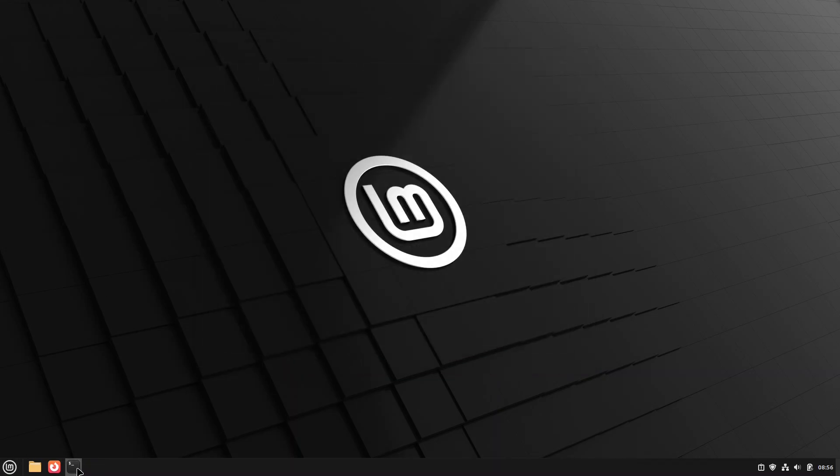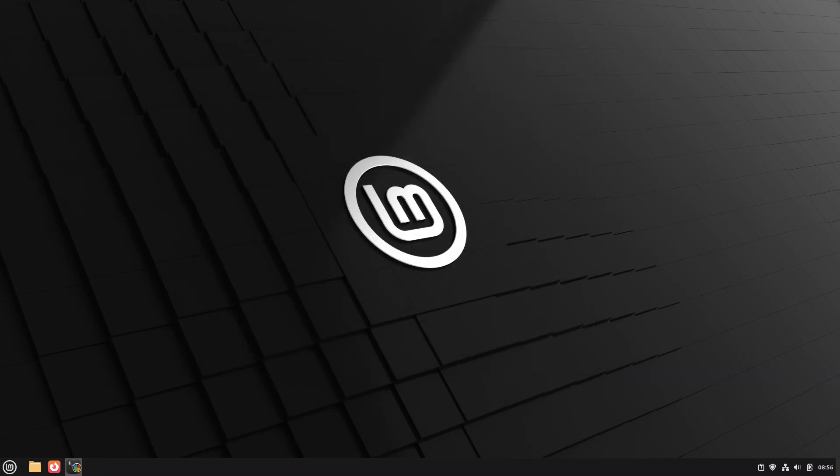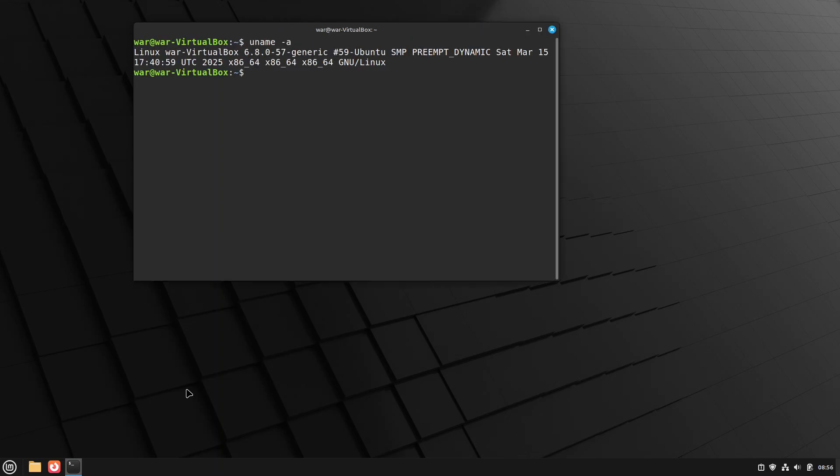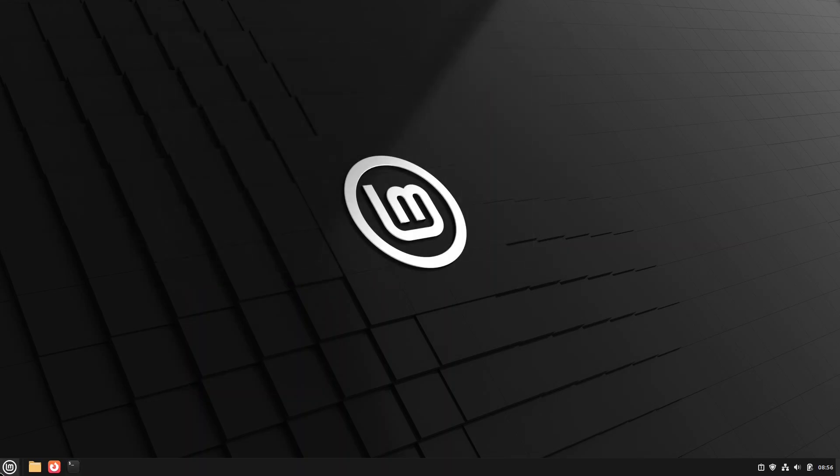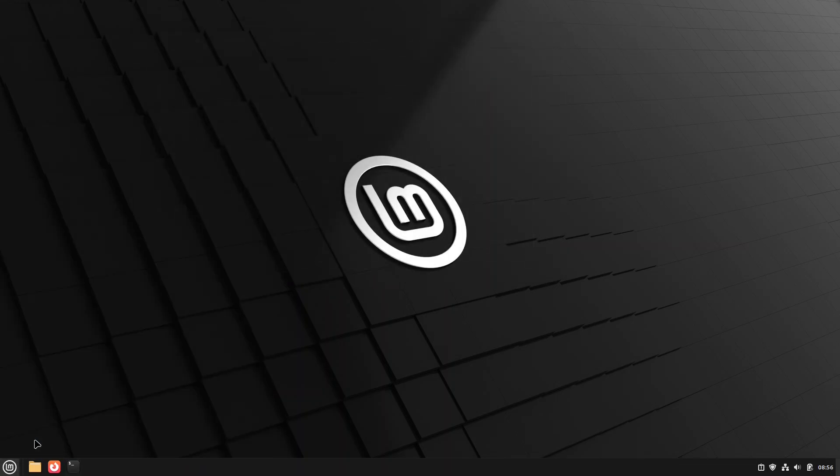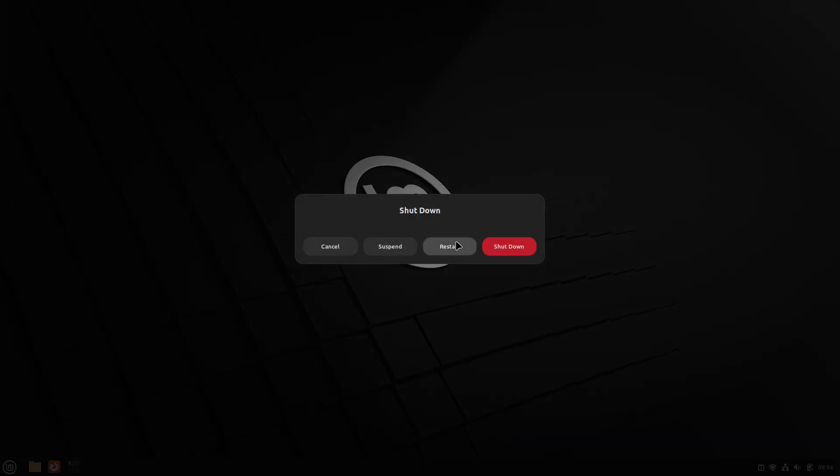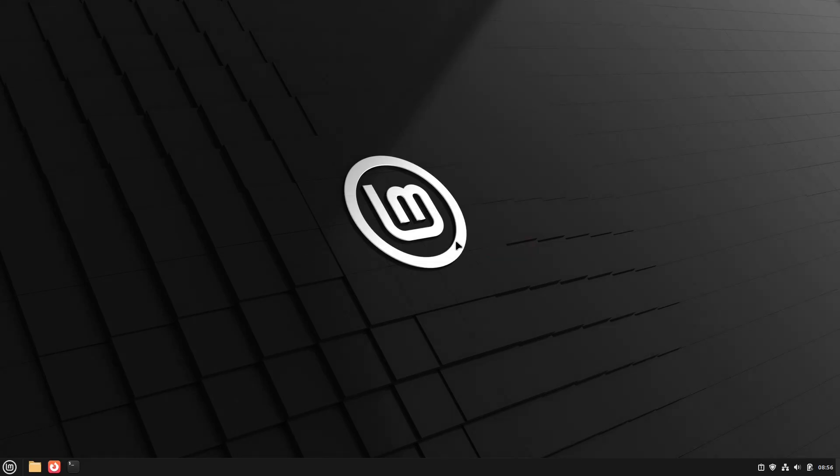So right now, we are running 6.8. I will restart.